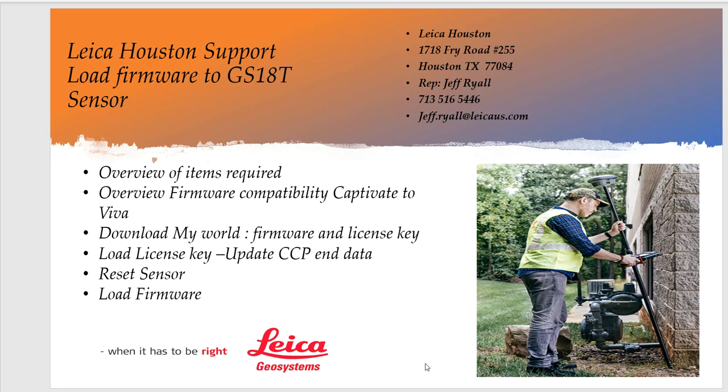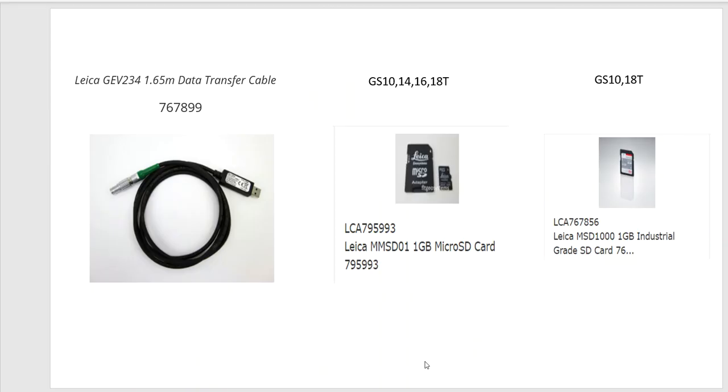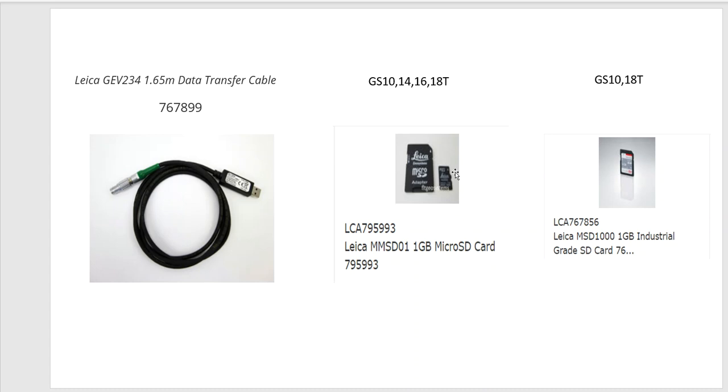The first slide is going to go over what we recommend. The GEV234 cable is really handy to have. Here's a part number. This can plug in from your CS20 to your sensor or from your computer to the sensor. If you have a GS14 or GS16, you have to use a micro SIM card. If you have the adapter, it'll fit into the GS10 or GS18. If you have the regular SD card, they'll work with GS10 or the GS18.